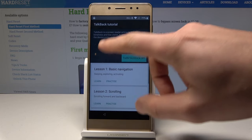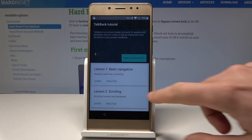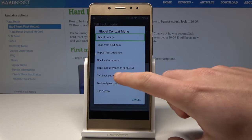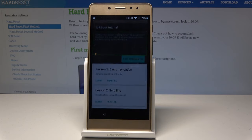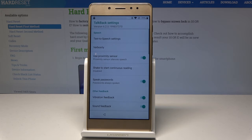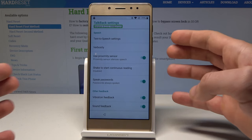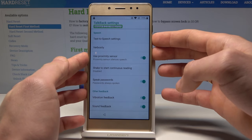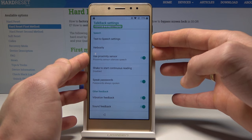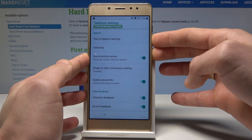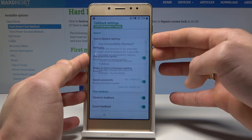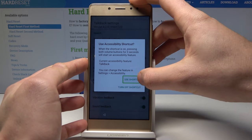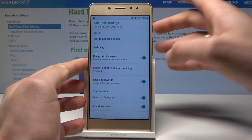Let's write L on the screen. Choose TalkBack settings, double tap to confirm it. Now let's use volume down and volume up simultaneously. Tap 'Use shortcut' and double tap to confirm it.